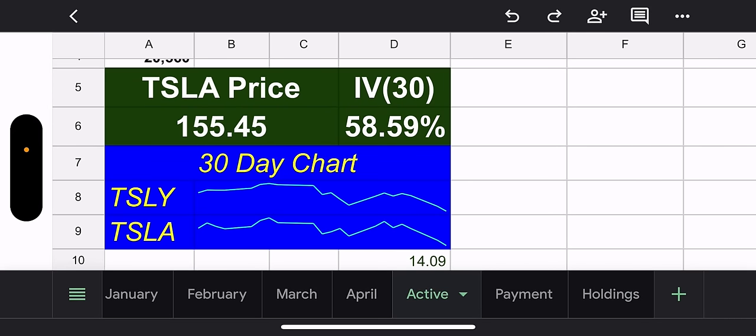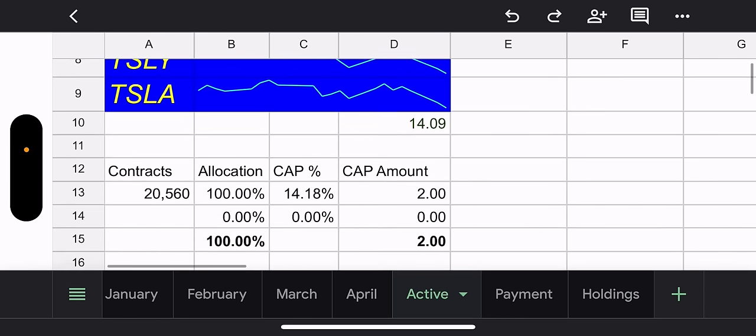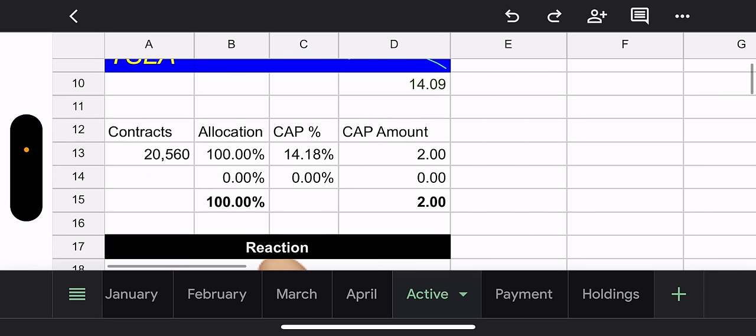And that expires next Friday. They closed all the contracts that expire tomorrow, which is the 19th. So nothing to look forward to for this week anymore, except the new position that they make. Tesla price, $155.45. 30-day IV stays pretty decent, higher than usual, 58%. Because of earnings coming up.